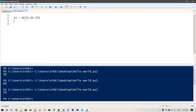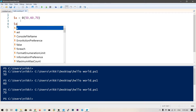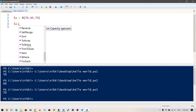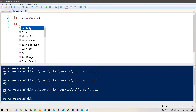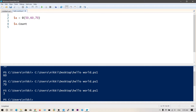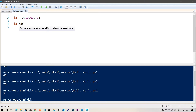Now let's look at $a dot — arrays have some class variables and functions. These functions are used to modify the array, and these variables are used to get properties of the array. For example, .count will give the number of elements in the array. That is three. As you can see, there are three elements and we got the value three.